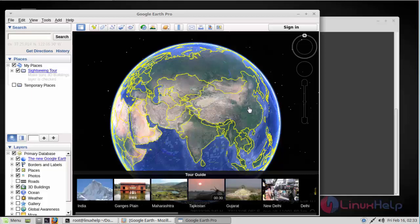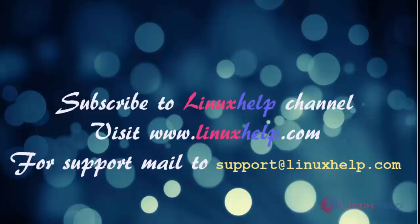So that's all. Have fun with Google Earth and thanks for watching this tutorial. If you like our channel, please don't forget to subscribe for more videos. Please visit www.linuxhelp.com and also mail us at support@linuxhelp.com for further queries.